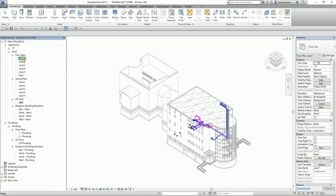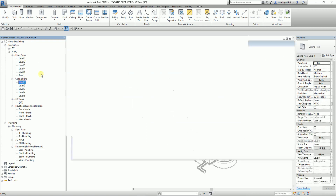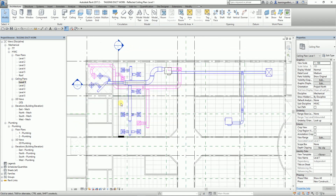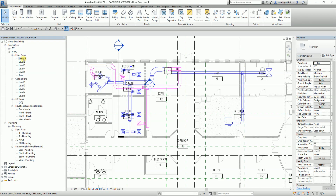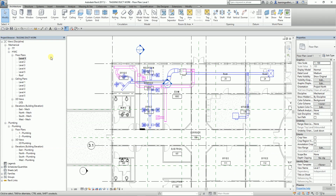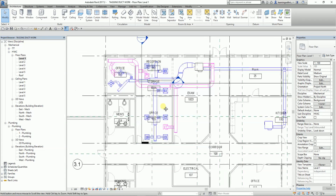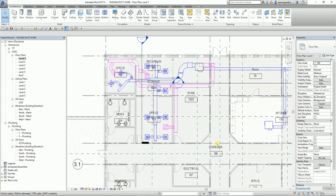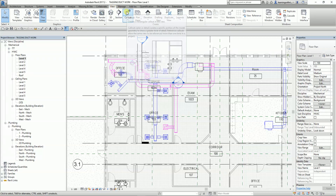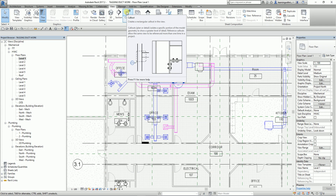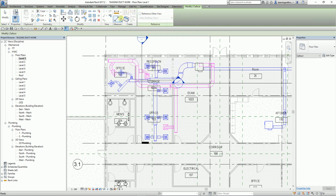So I'm going to open Level One. Previously we were working on a ceiling plan, but I prefer to work on Level One for my detailing and tagging. From the View tab, I'm going to select the Callout tool — it creates a rectangular callout in the view, which we use to create a separate view of a specific portion of the model.